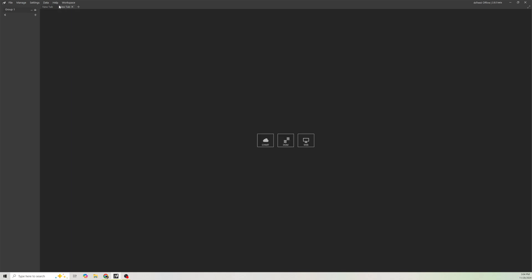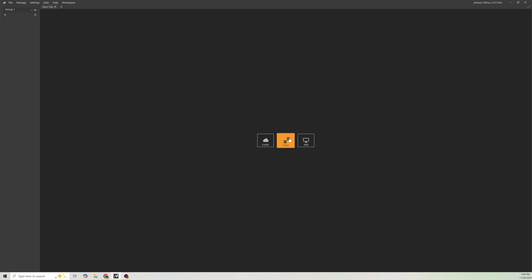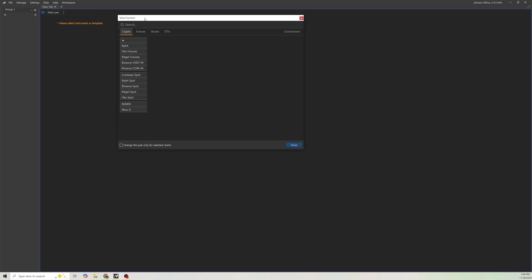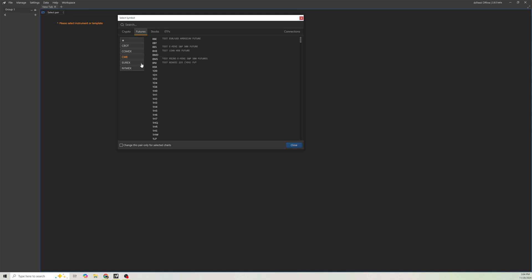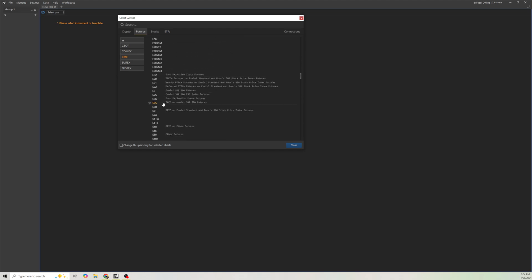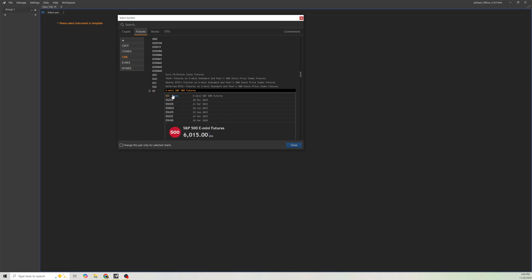We are going to be setting up a DOM. To open a DOM, you're going to click here at DOM. We are first going to go here to select a pair. If you are not connected to any data or any exchange, you're going to have to go to Connections. I went into Connections and connected through DXFeed. So I'm going to go to Futures and we're on CME — I'm going to open an ES chart by clicking on ES, which opens the current contract.